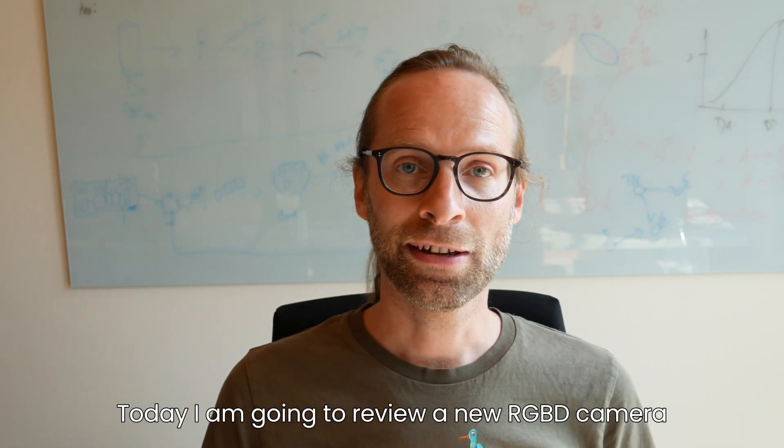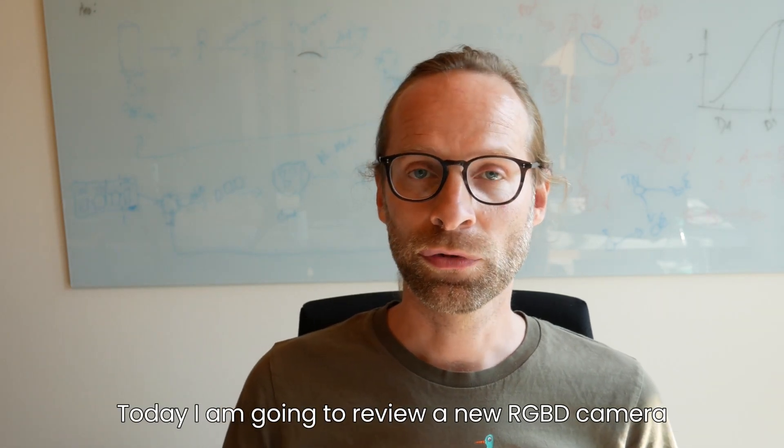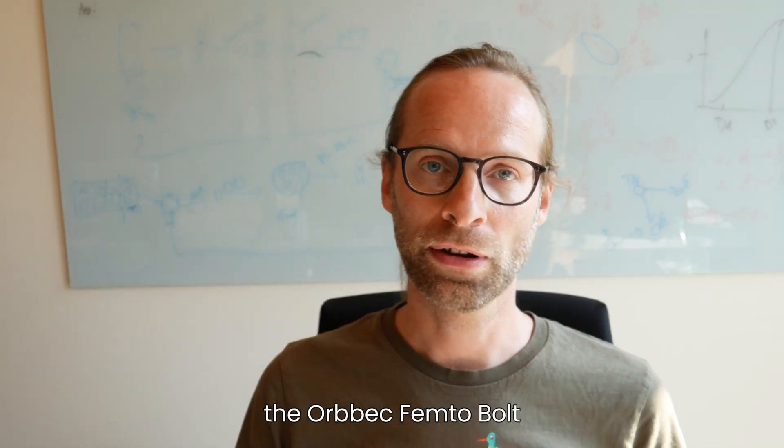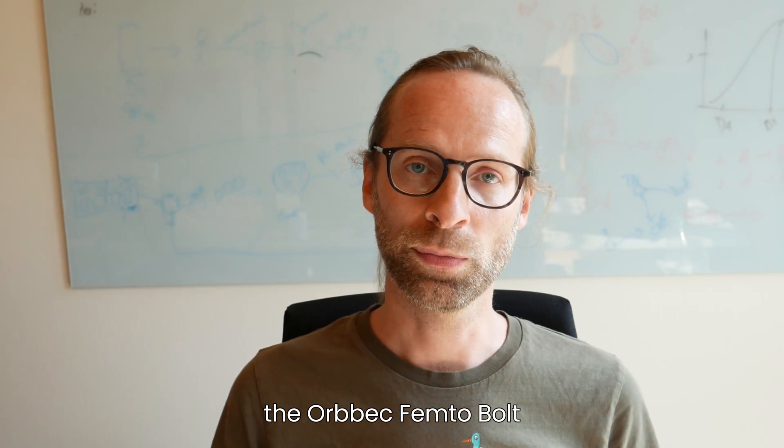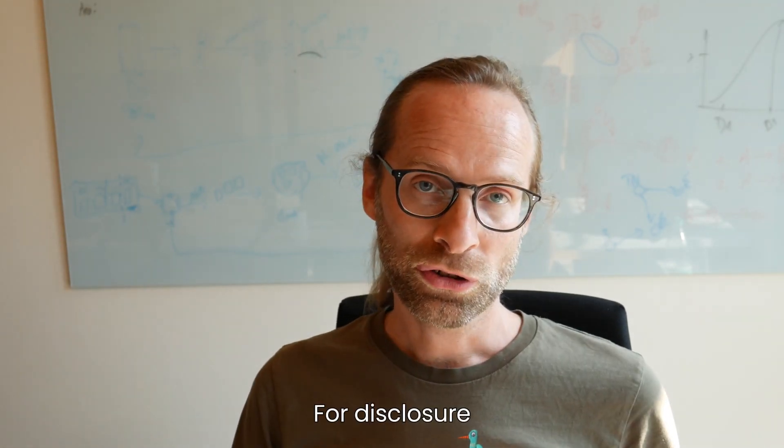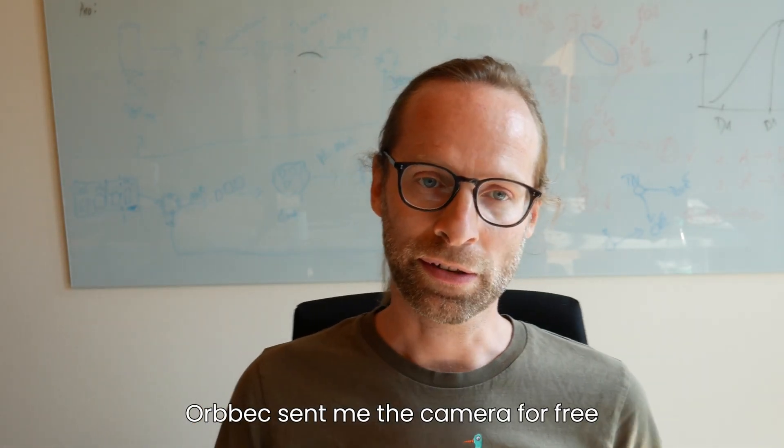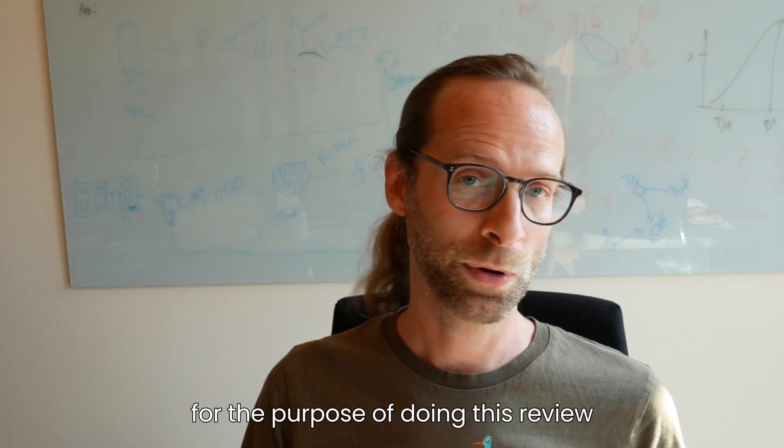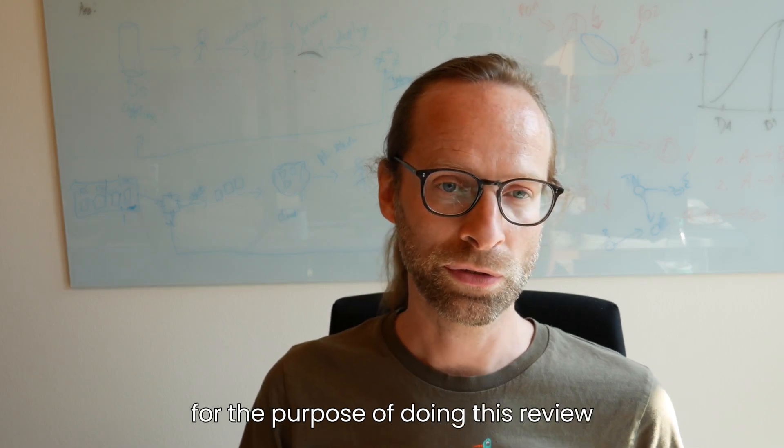Today I am going to review a new RGBD camera, the Orbeck Femto-Bolt. Full disclosure, Orbeck sent me the camera for free for the purpose of doing this review.